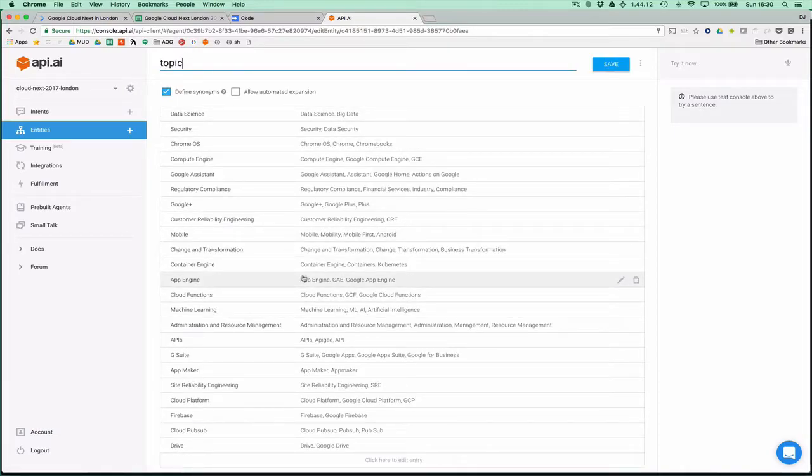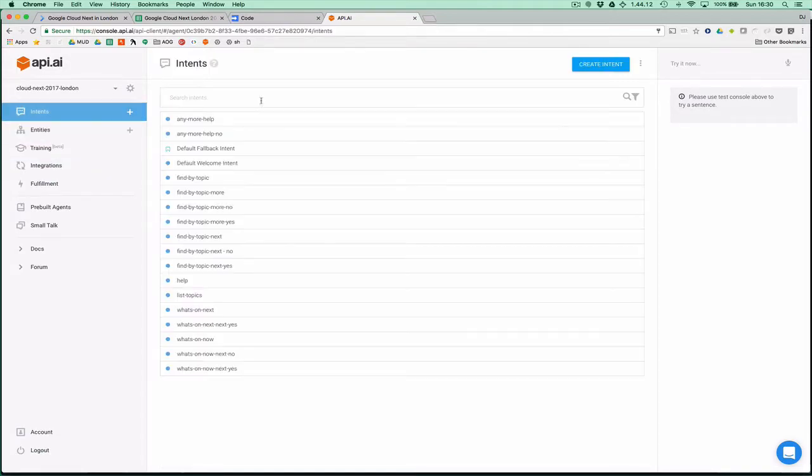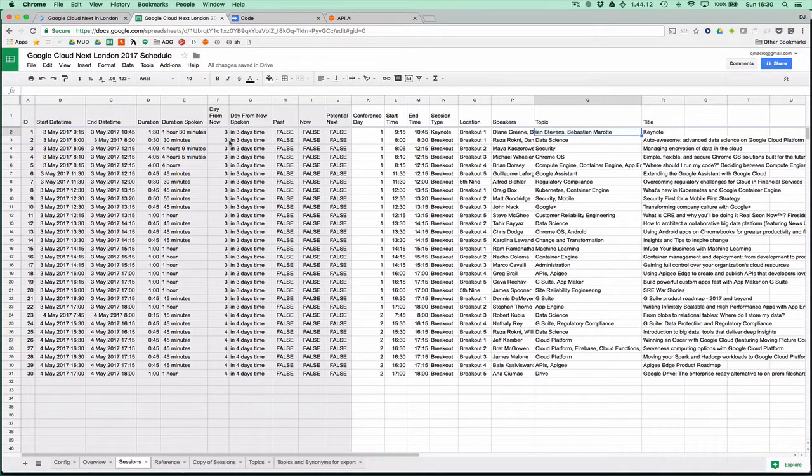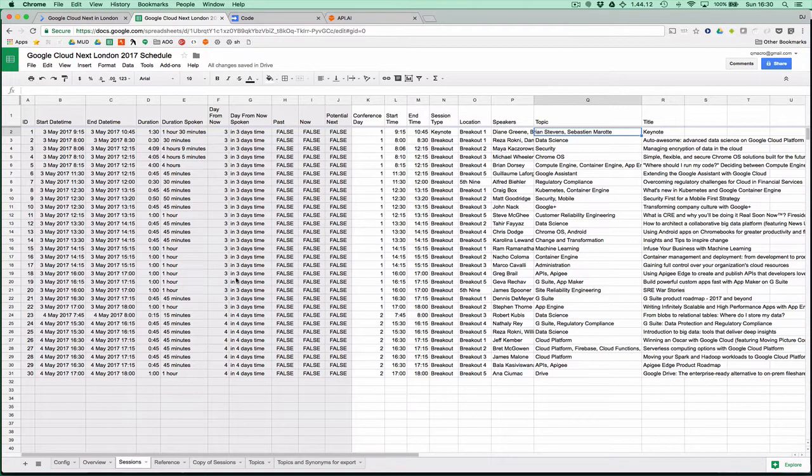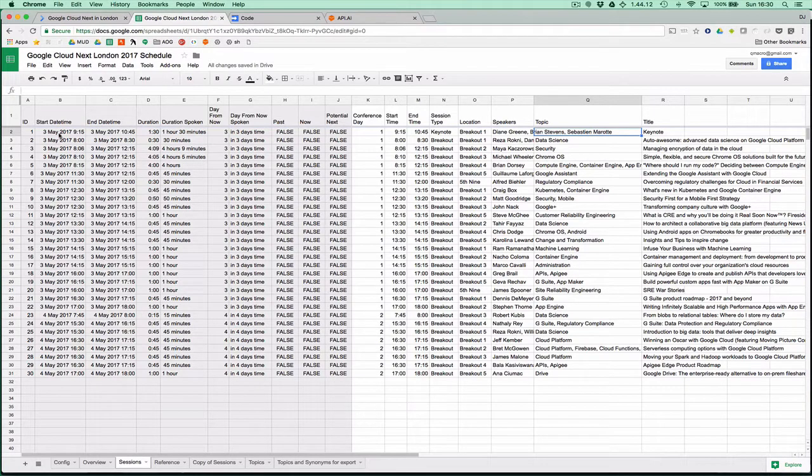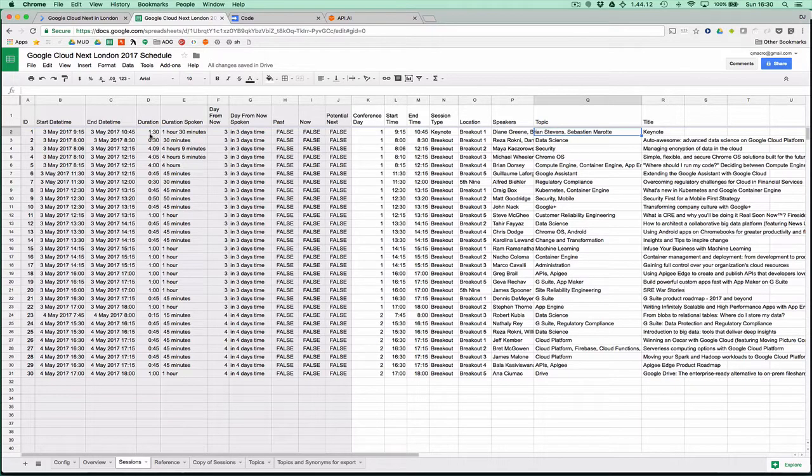We get all these nice topics and synonyms which I can use to recognize what people are asking for. We've got a number of intents as well. In the spreadsheet, we've got generated or computed fields, signified in grey here. We've got an actual date time for start and end for each session and how long the session is.